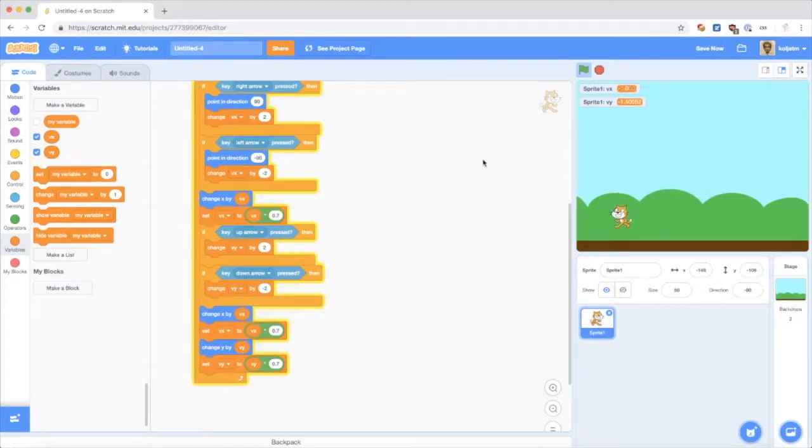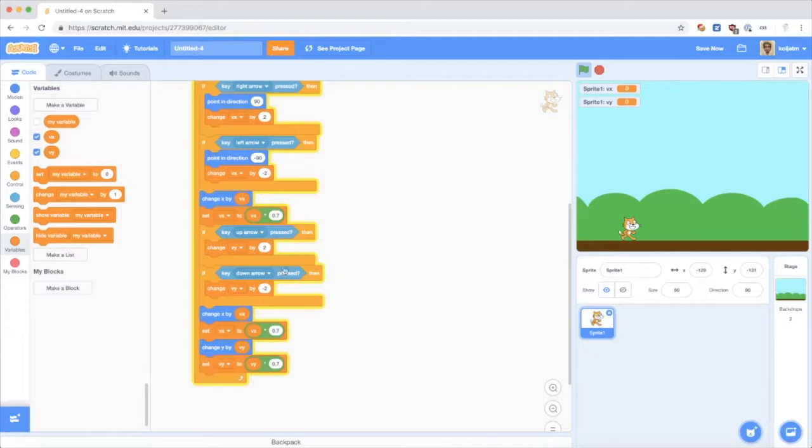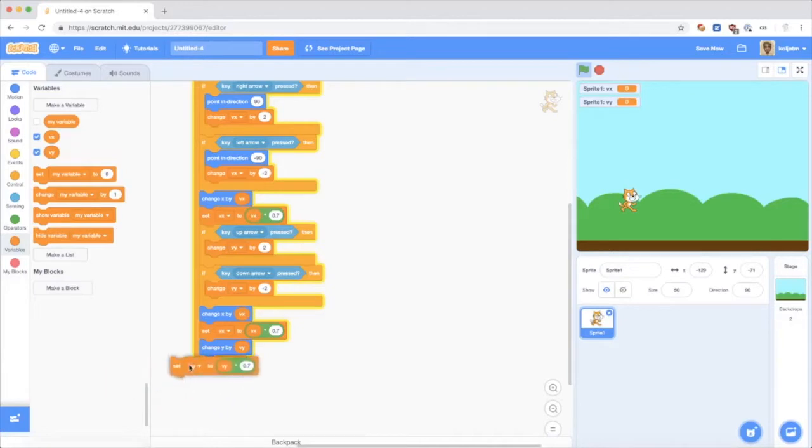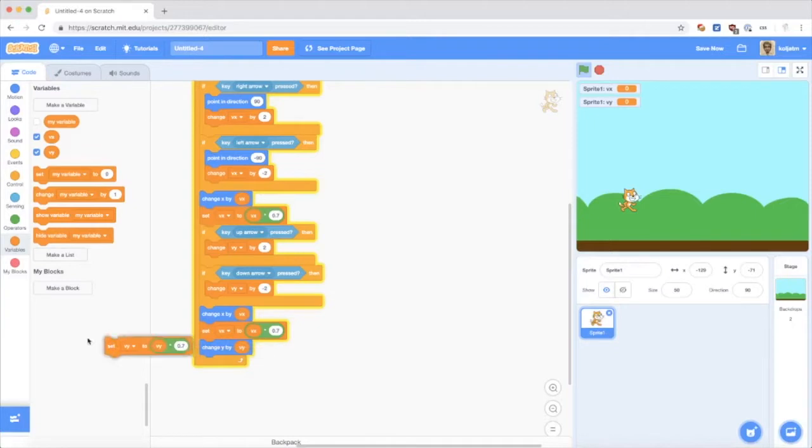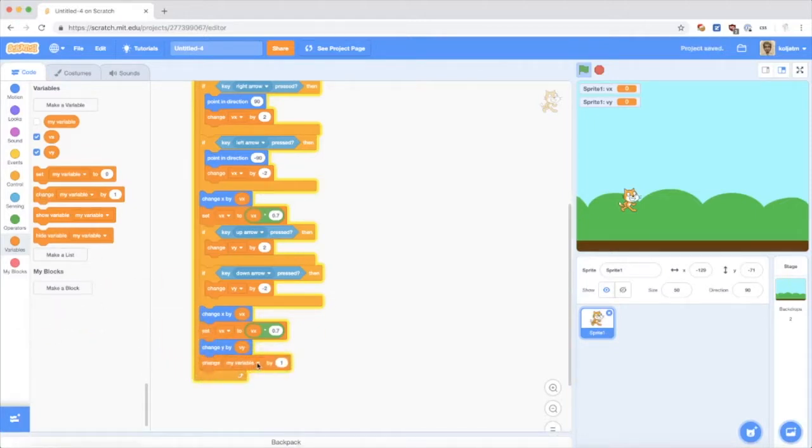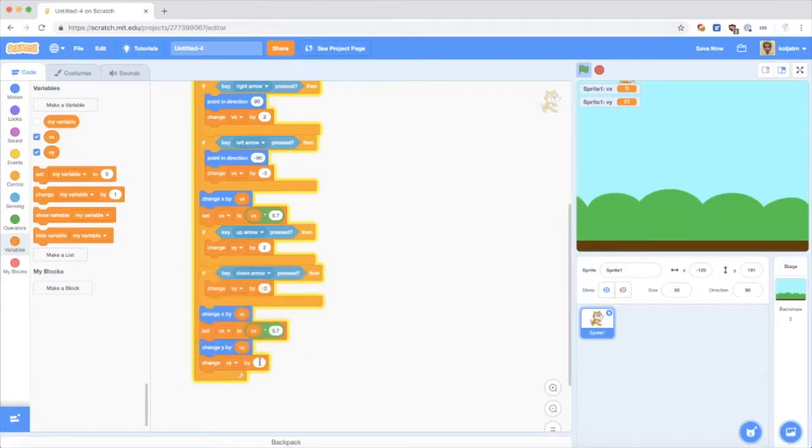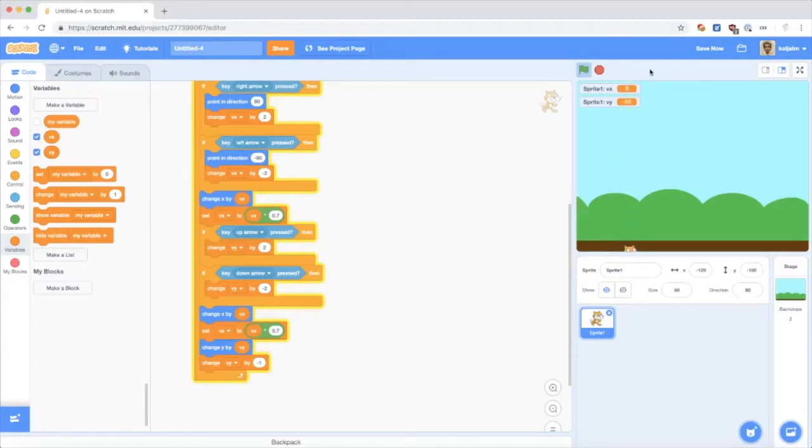Which does not make that much sense here, because I don't want my cat to fly. I just want it to jump. So when I jump up, I want gravity to pull it back down.